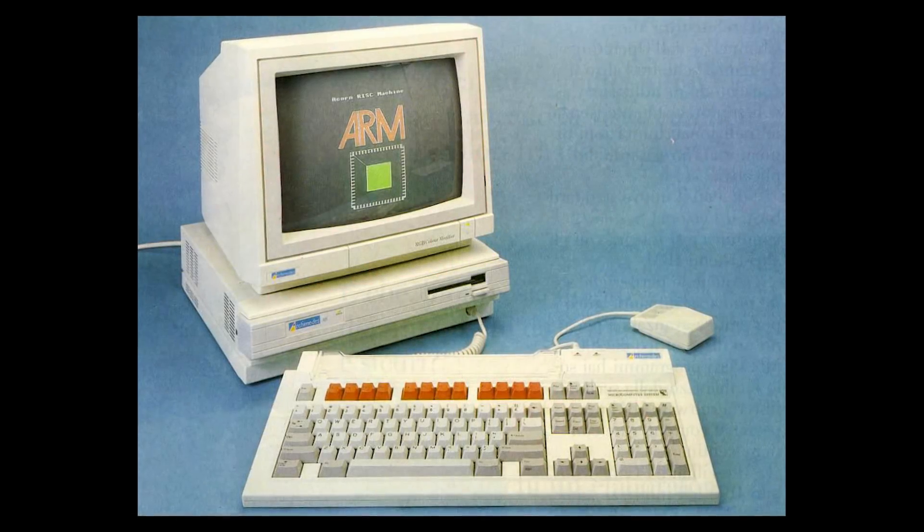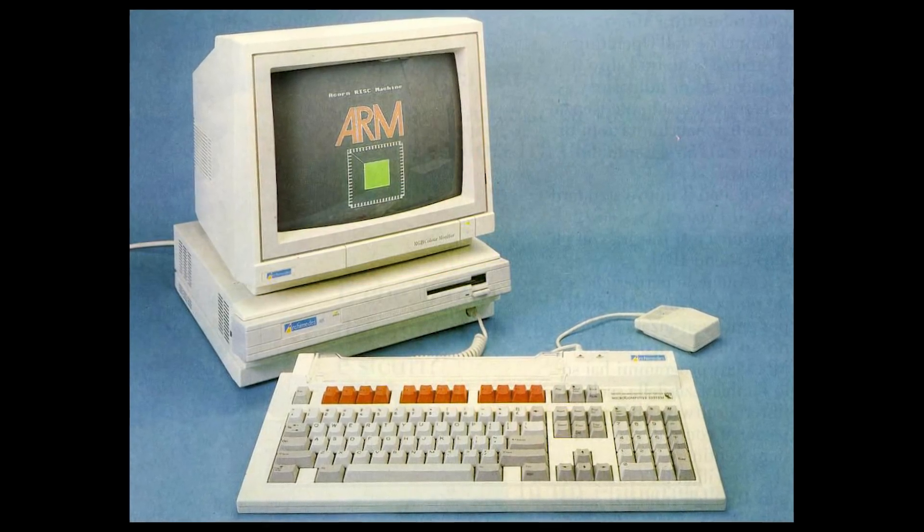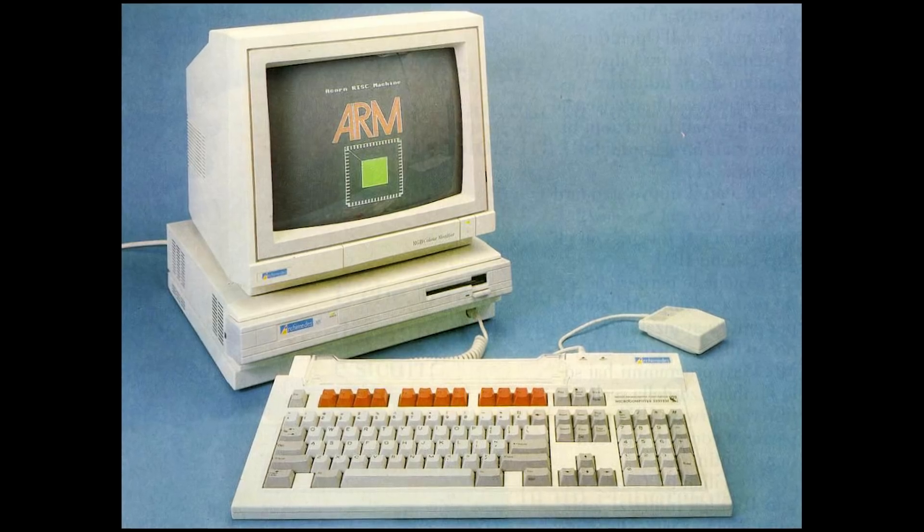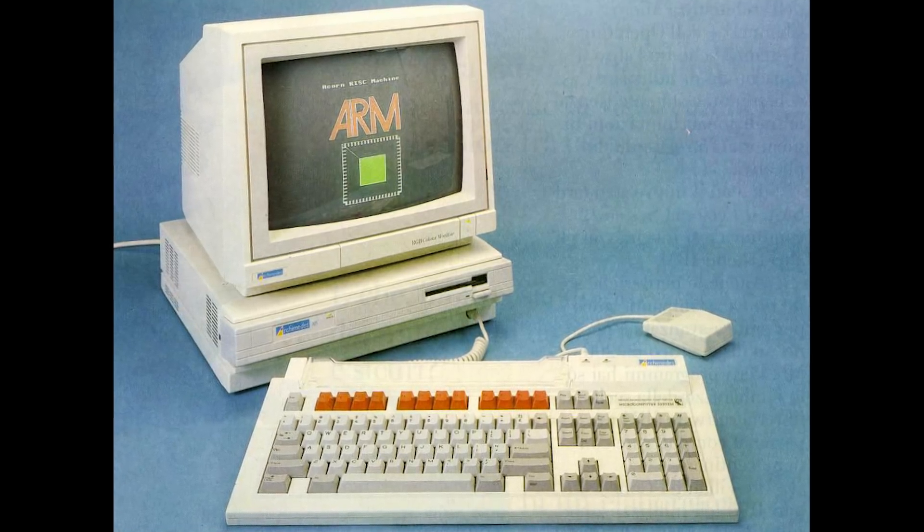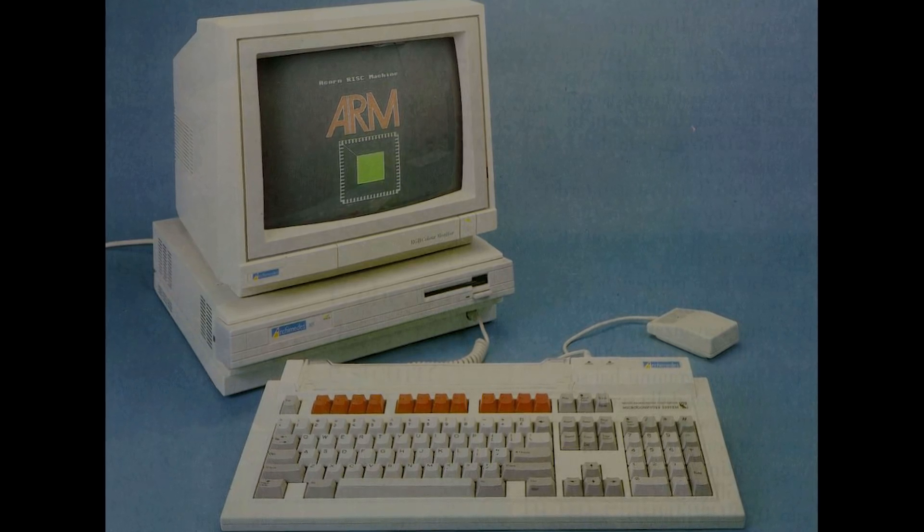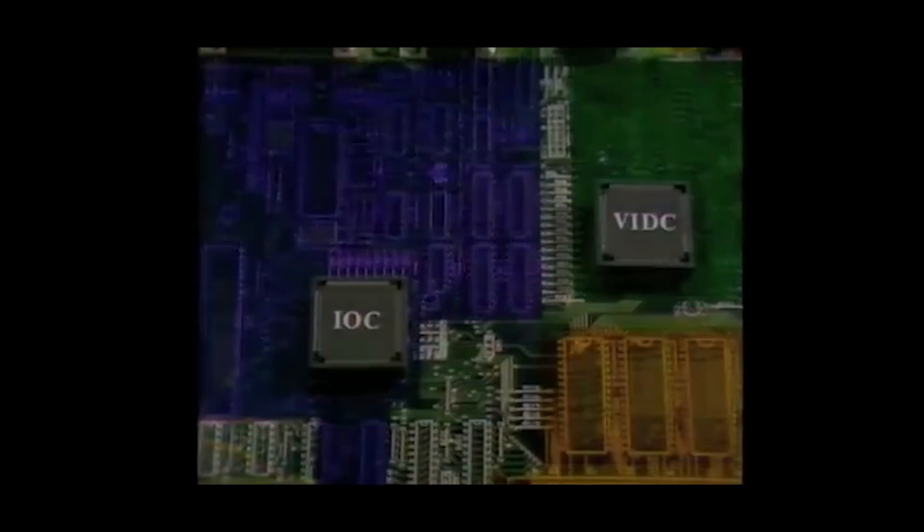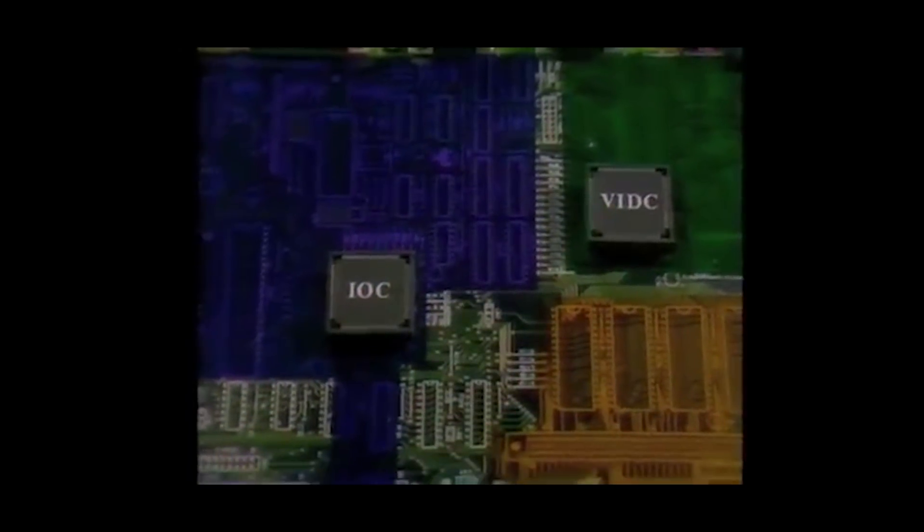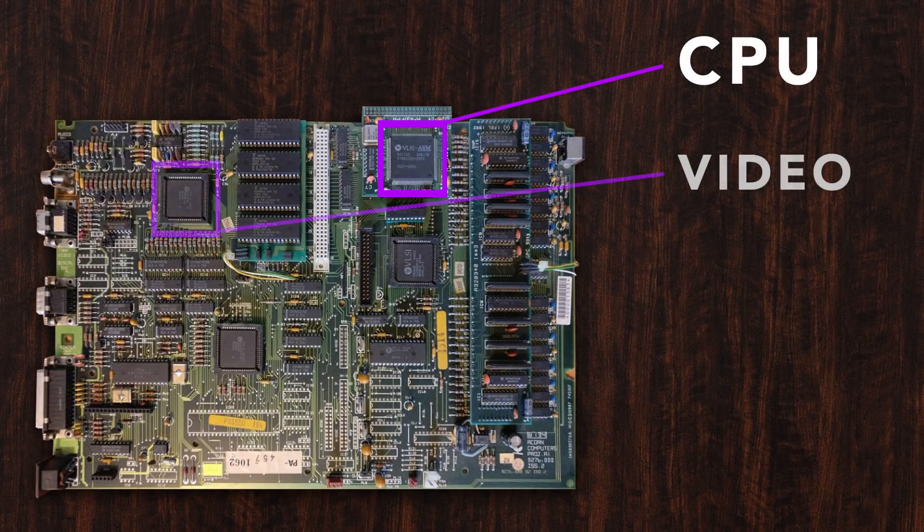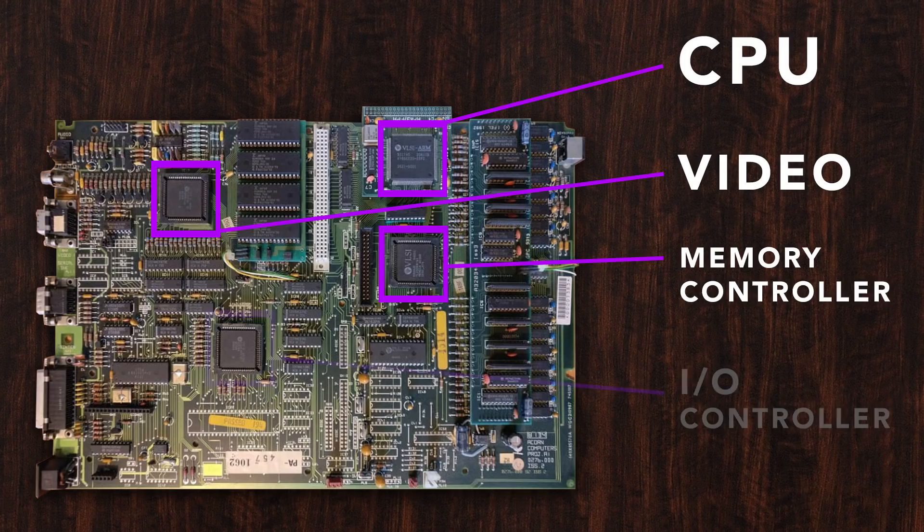This is the Archimedes A305, an ARM-based PC released in 1987. It was the first RISC-based home computer. Looking inside it, you see something that was common in the early days of personal computers: four separate processors. You have the CPU, the video processor, the memory controller and the I.O. controller, all as separate units.